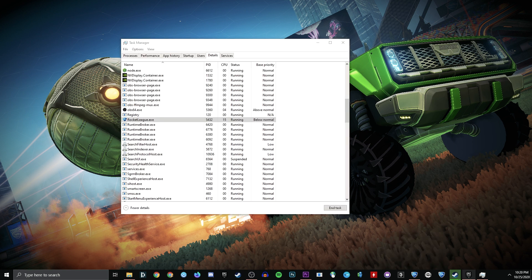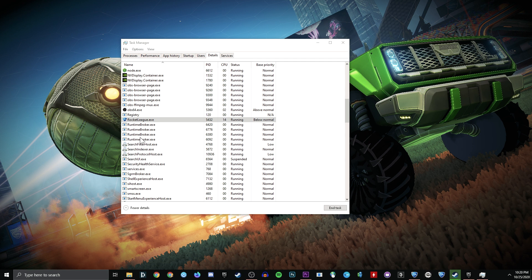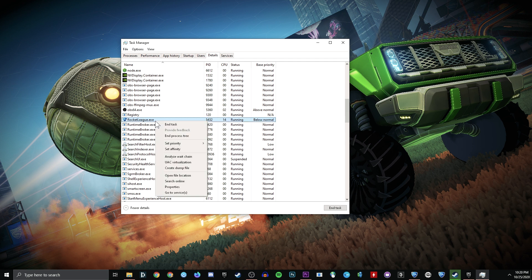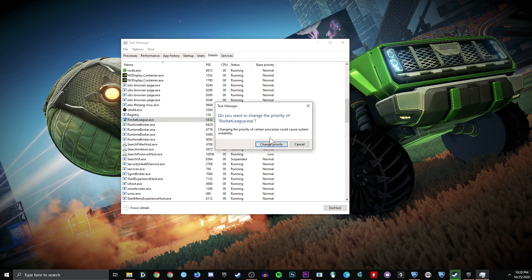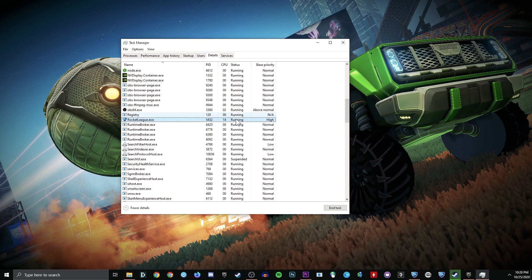I will note, however, when you fire Rocket League back up again, after closing it, it will launch at below normal for whatever reason. So make sure that you go back in and set its priority back to high.